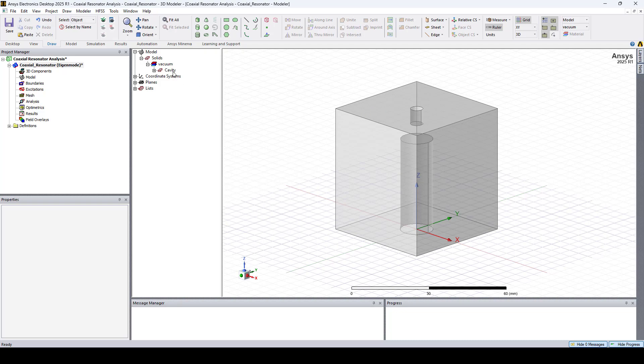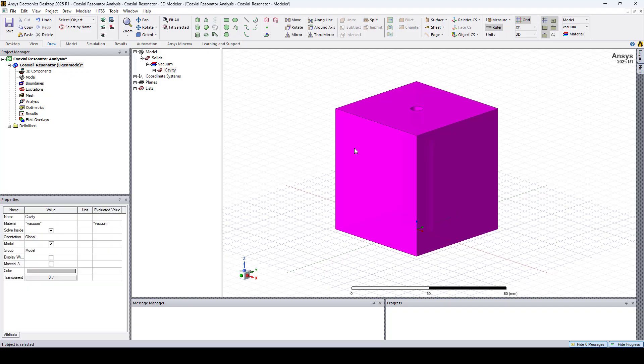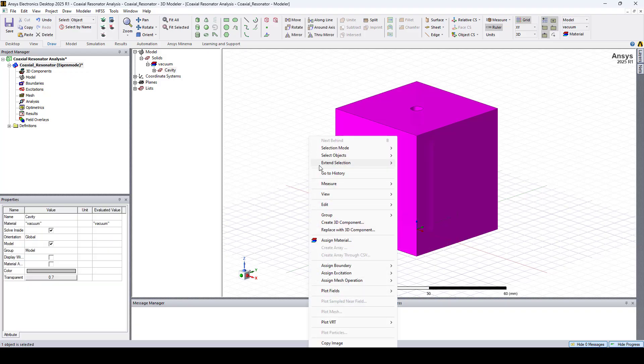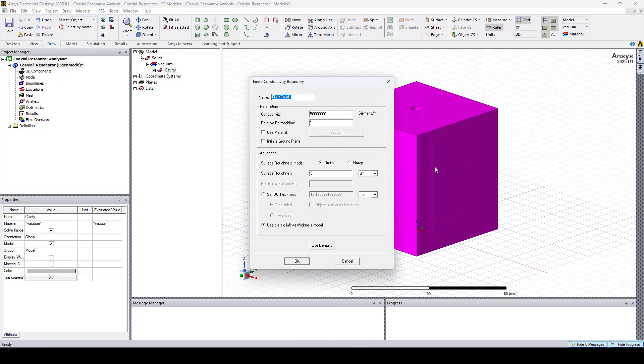As you can see the model is currently set to vacuum, so I'll start by assigning a finite conductivity boundary to define the cavity walls as silver. I'll select the model, right click, go to assign boundary, and click finite conductivity.